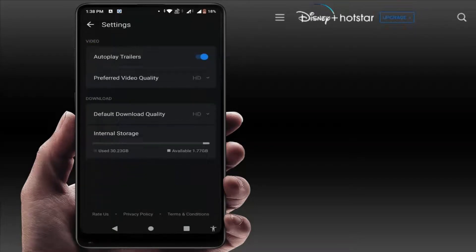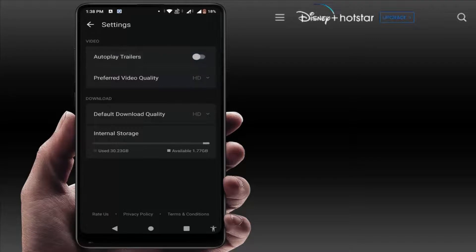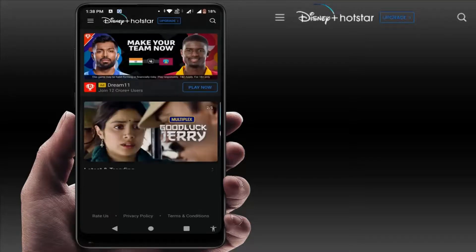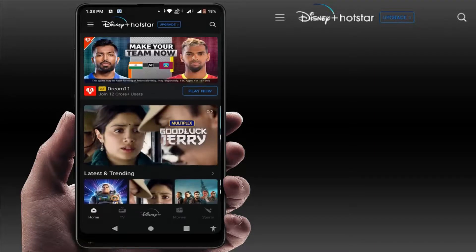In the Preferences, you can find the option 'Autoplay Trailer.' If you want to disable the autoplay, just disable this option. That's it — now go back to your home screen.